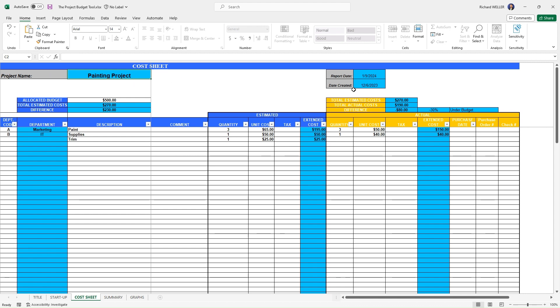So we don't have to input that again. Our report date and date created are automatically being pulled across. But now we want to start populating the cost information or the cells in this cost sheet.